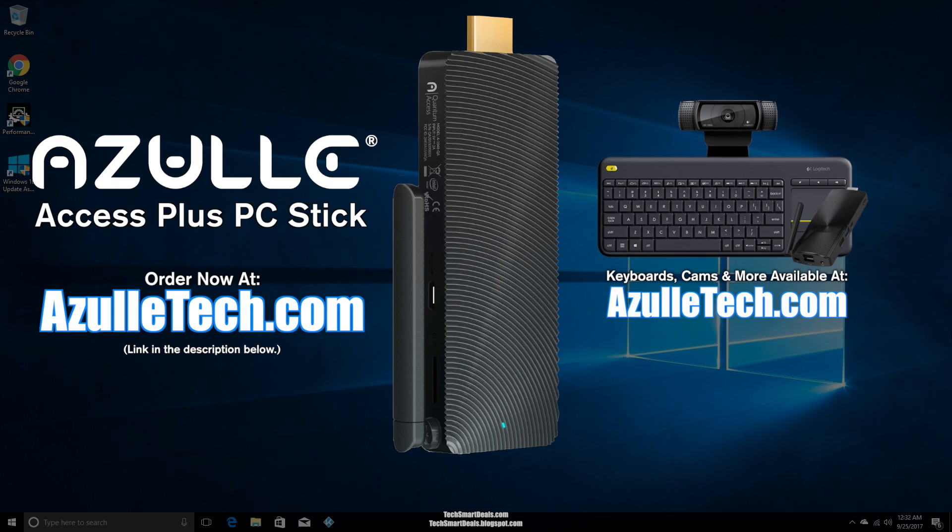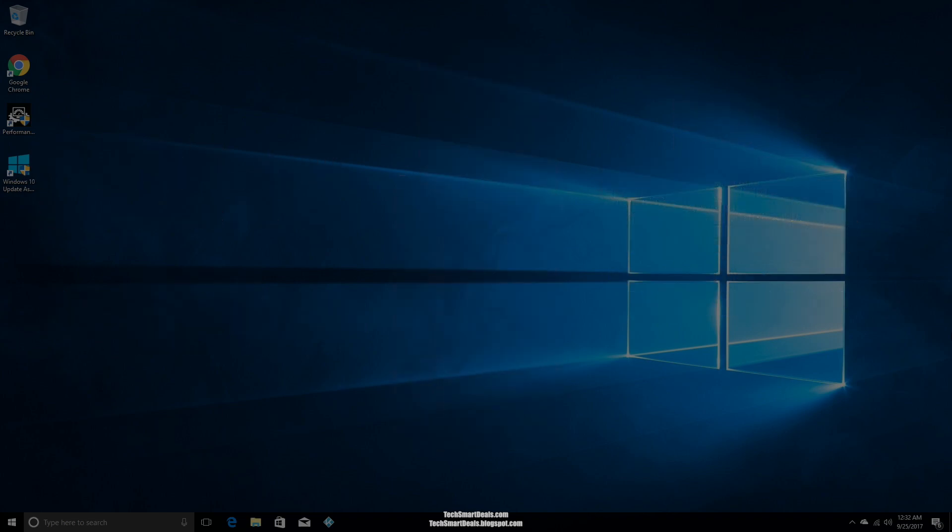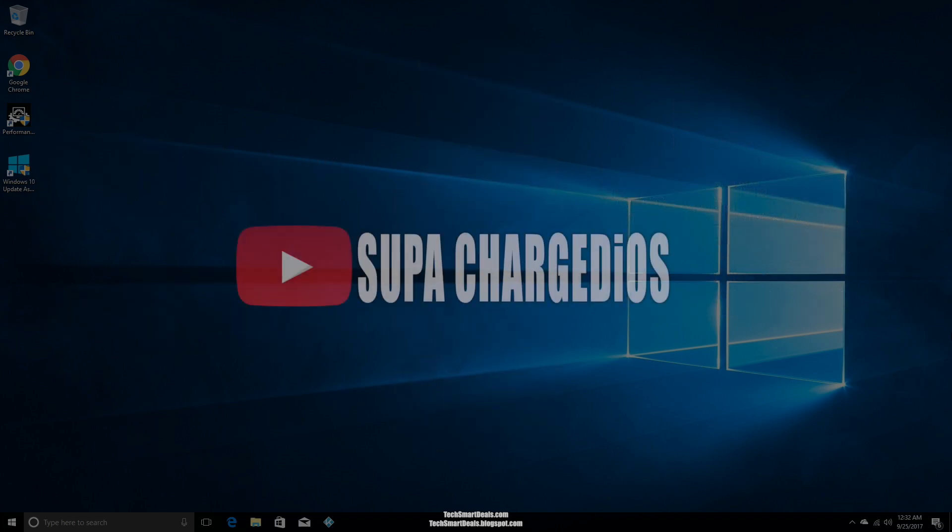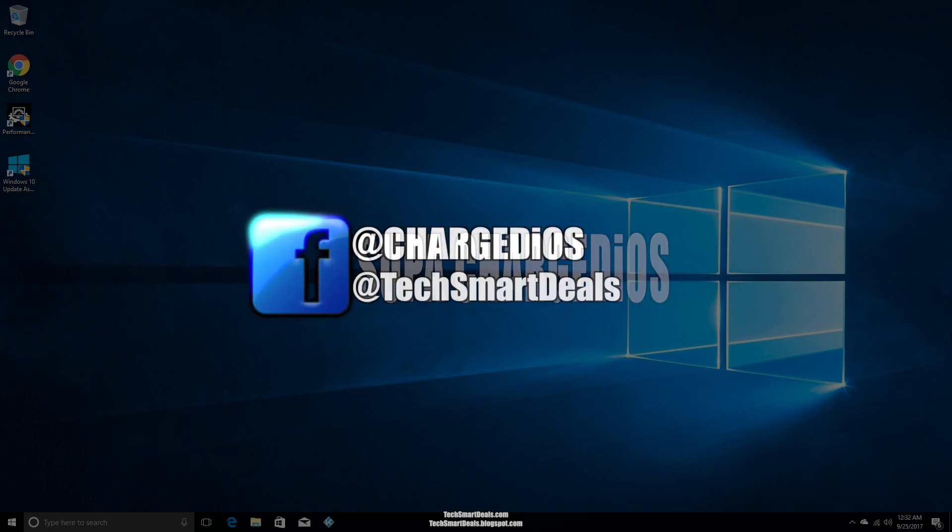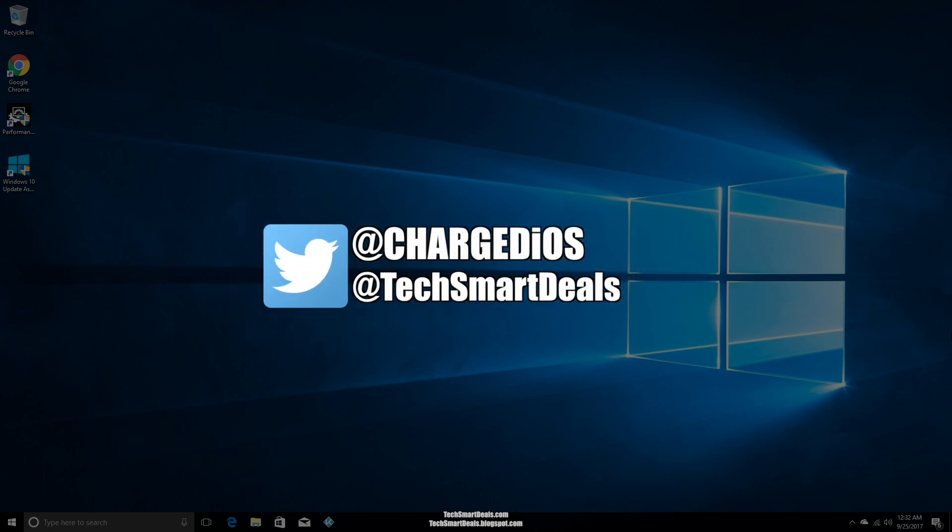If you're interested in purchasing the Azulle Access Plus PC stick, keyboard, or other accessories, please visit azulletech.com. Hope you guys enjoyed the video. Please remember to rate, comment, and subscribe, and follow @ChargediOS @TechSmartDeals.